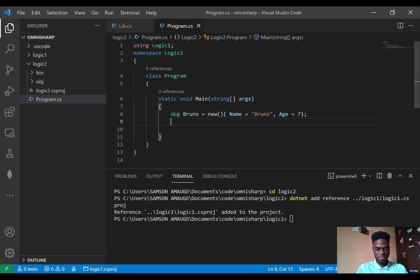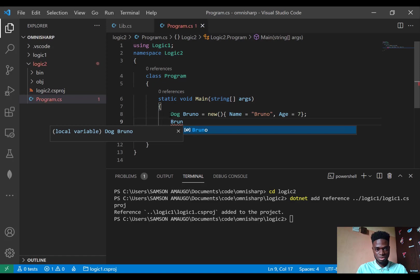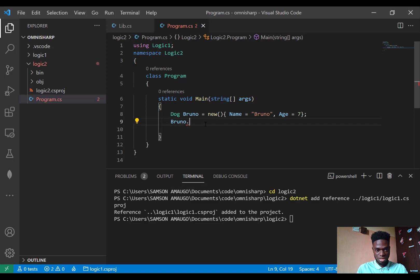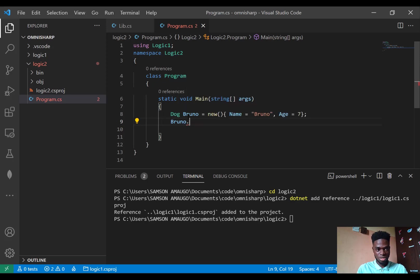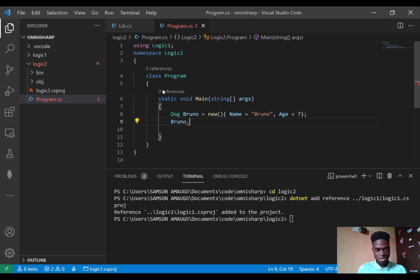Next if I click on bruno, if I write bruno dot, you can see that my IntelliSense can't infer the properties of bruno. And this is because I've not actually set this project, this assembly right to be detected in OmniSharp. So to make this project detected in OmniSharp...